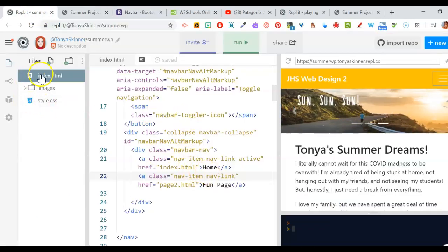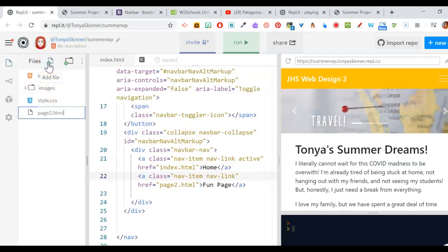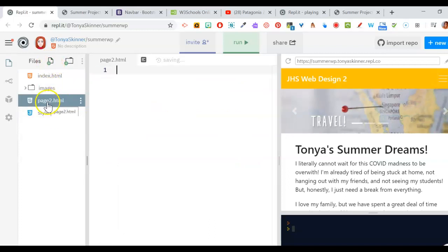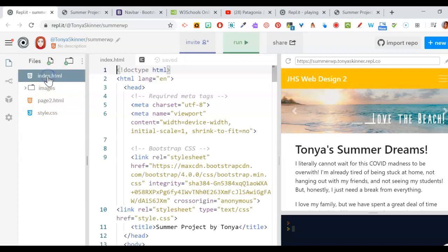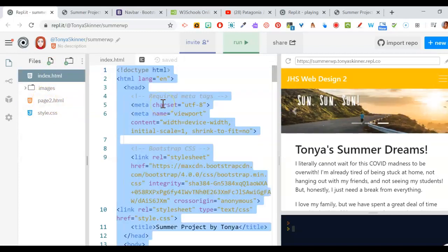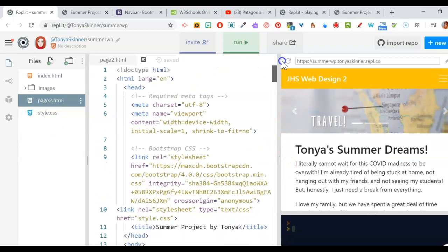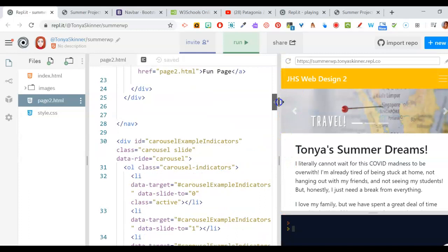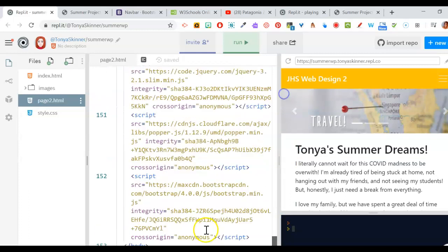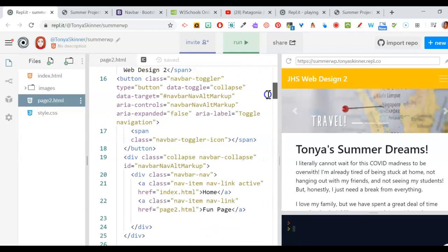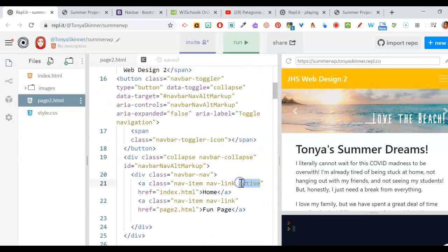Scroll down and make sure everything looks good, because if it's messed up here it's going to be messed up on the other page. Everything looks good. Now we're ready to create a new page. Click Add File and name it page2.html. As always, don't capitalize anything and no spaces. We just need to take all of our code from index and put it on page 2. Use Ctrl+A to select all, copy the code, then go to page 2 and Ctrl+V to paste it. Now we have two identical pages.